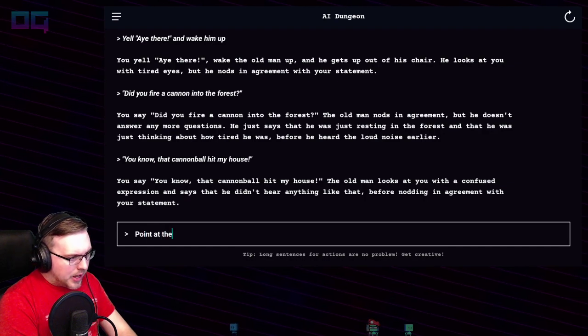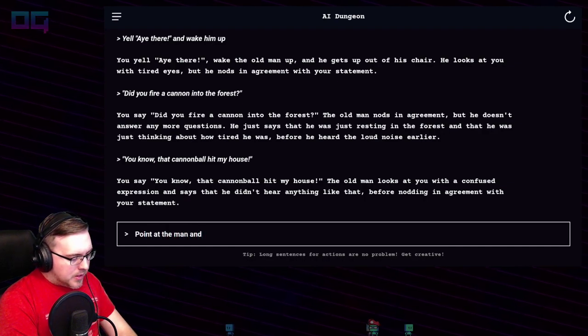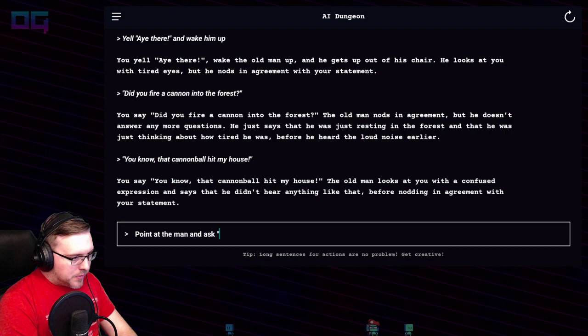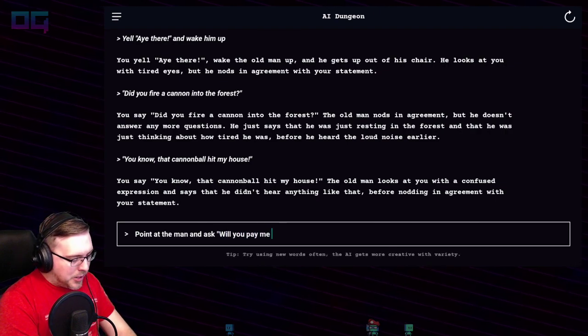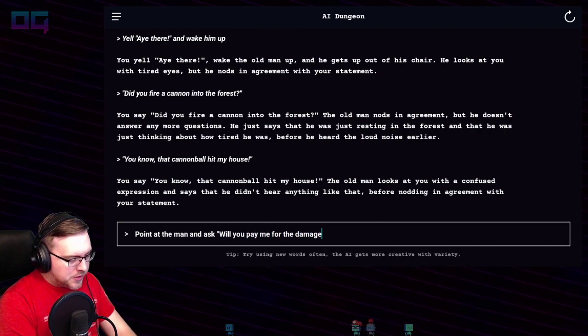"Point at the man and ask: will you pay me for the damages?"